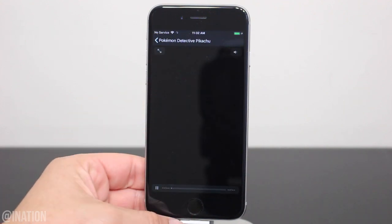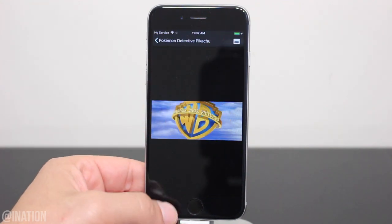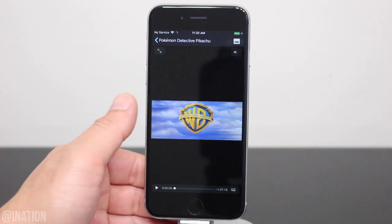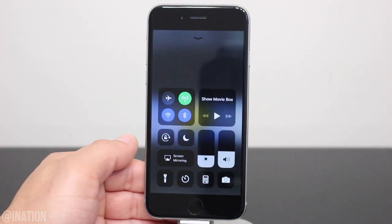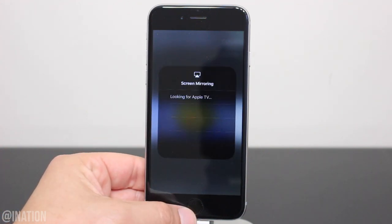Once it loads, if you want to AirPlay it to your Apple TV, bring up the control center, tap the screen mirroring button and select your device.